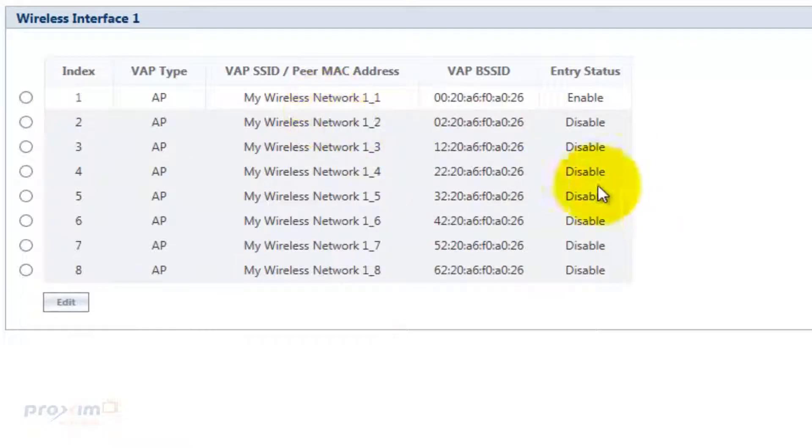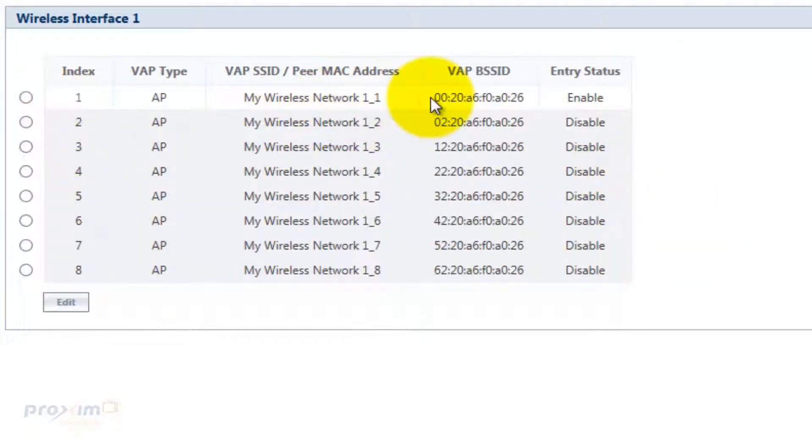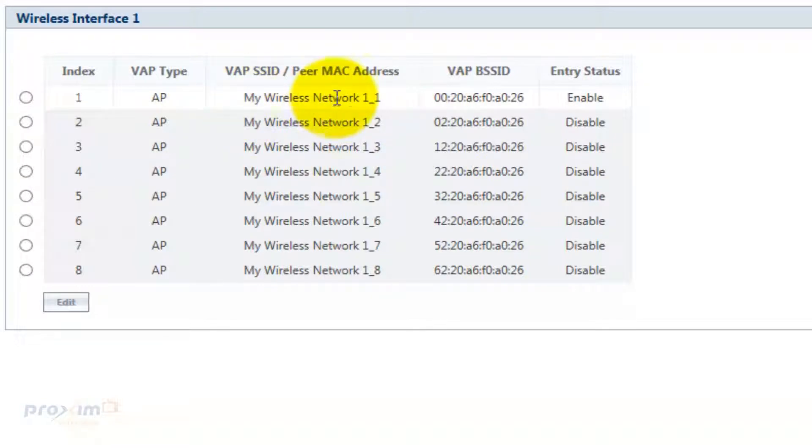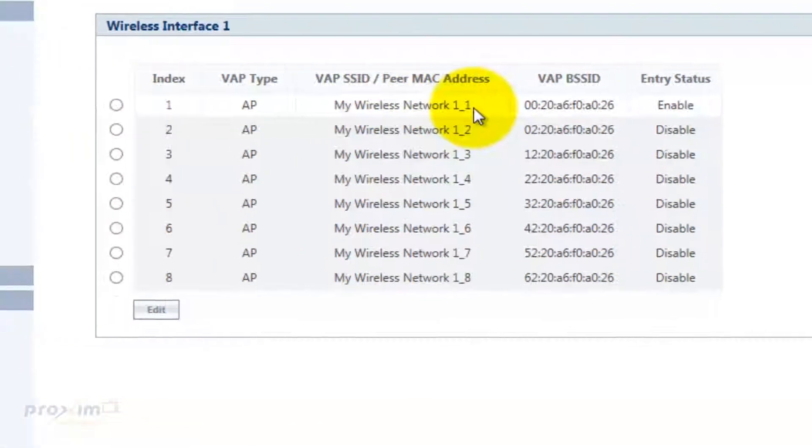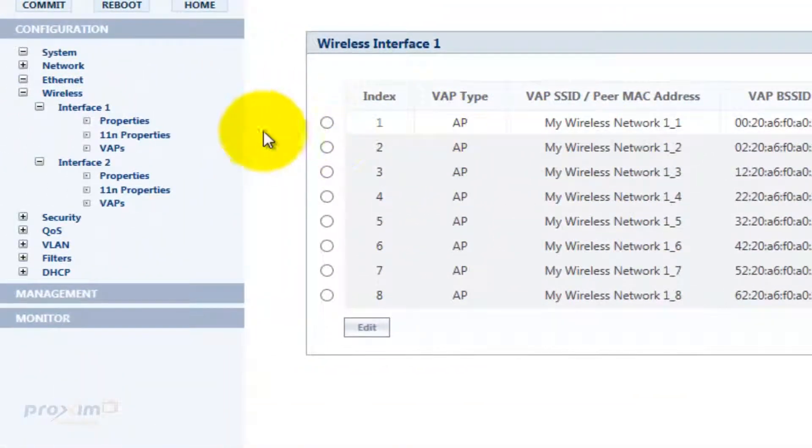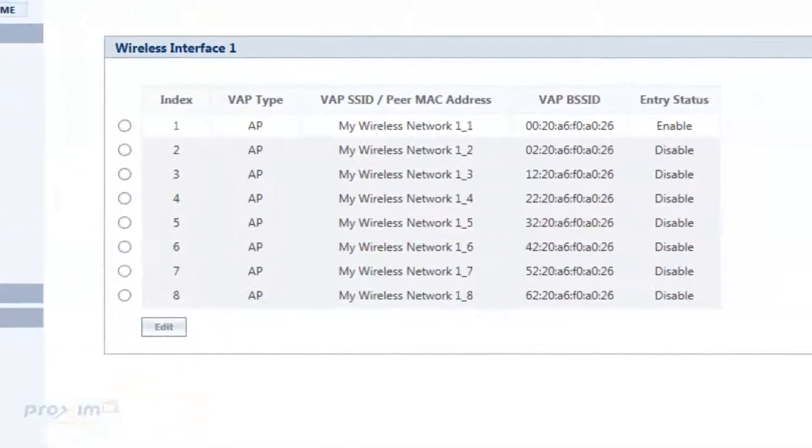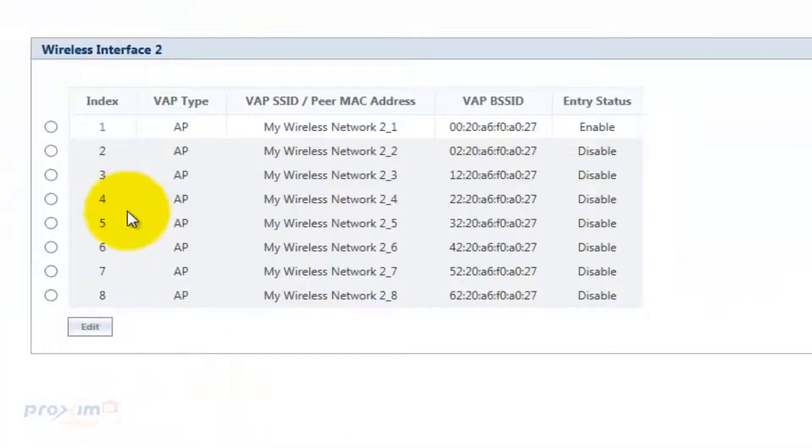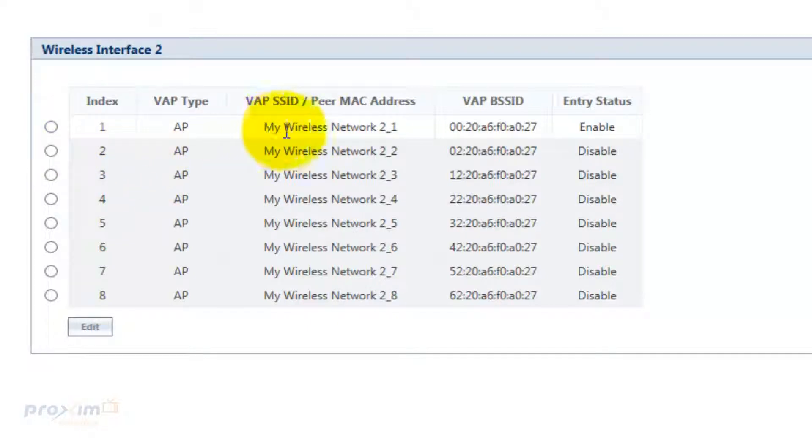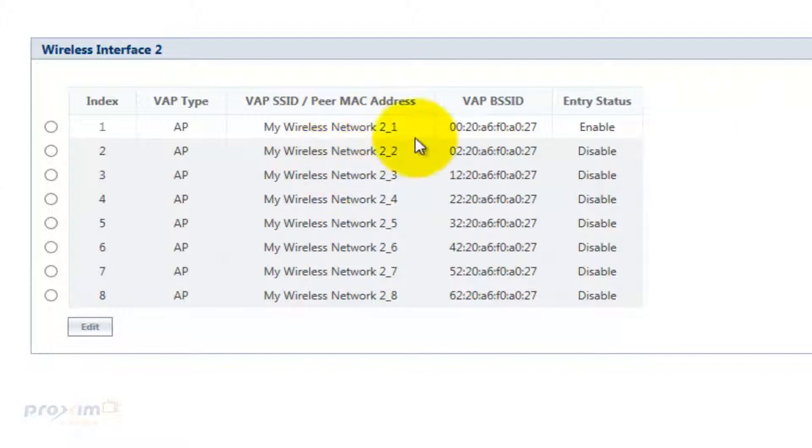The VAPs are actually your SSIDs, your broadcasts. By default, only one is enabled and it's going to be my wireless network 1_1. That is for your 802.11A or your 5 GHz. If you look at your 2.4 GHz, you could see it is the same thing except it's 2_1. That's interface 2.